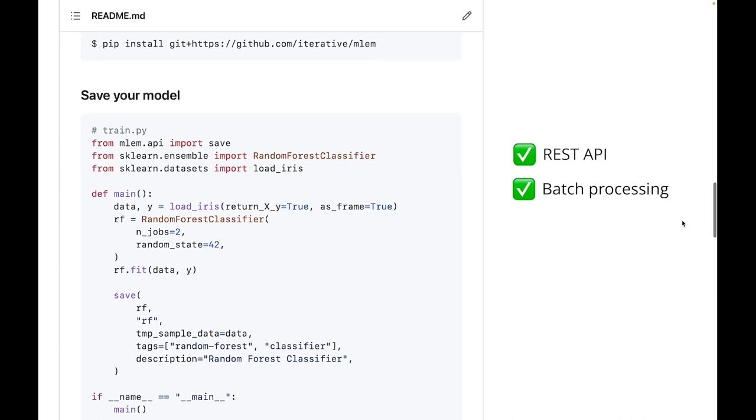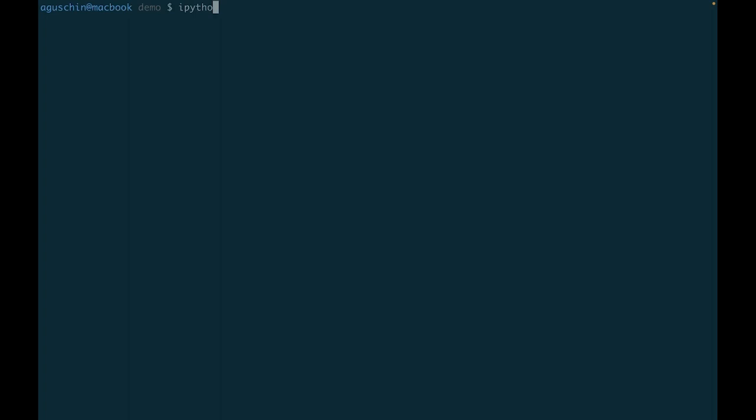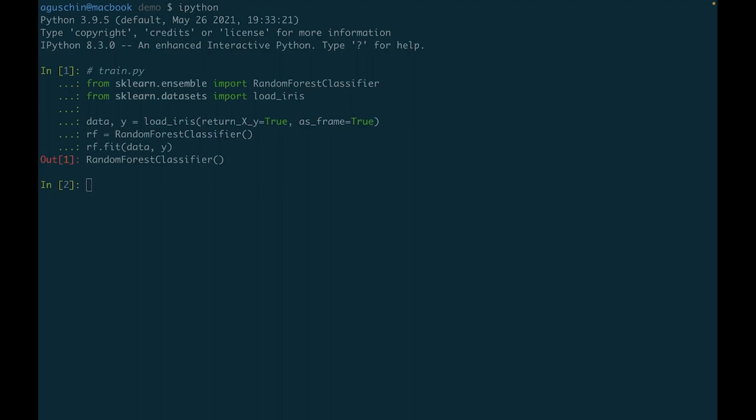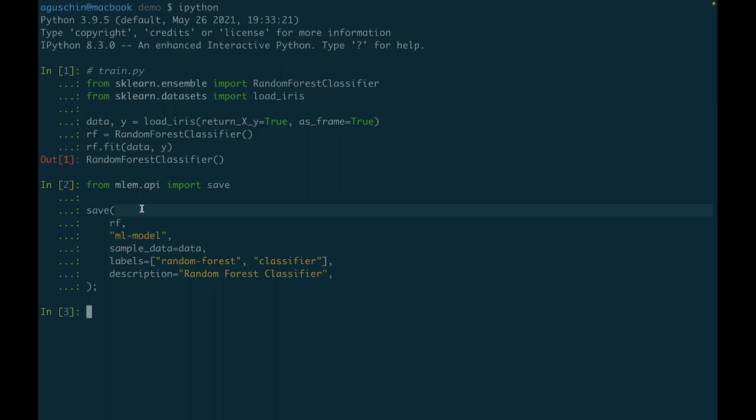It's easy to get started using the example script in the repository's README. First, let's train a simple model. Then let's use the MLEM save function to serialize the model after training is complete.